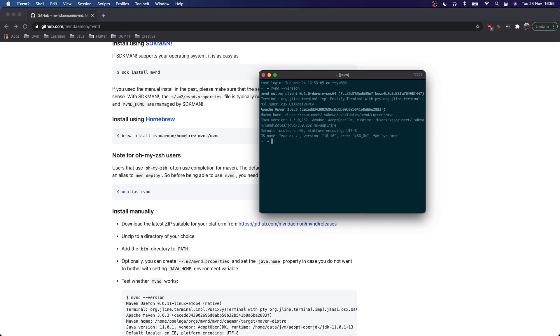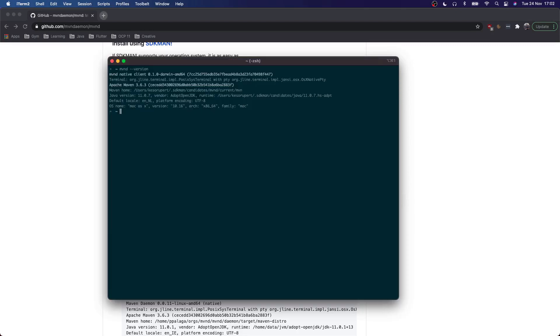Starting a new Daemon. So we can already tell that the command was different. And here we can see Maven D native client 0.1.0. Okay, now we have Maven Daemon installed.